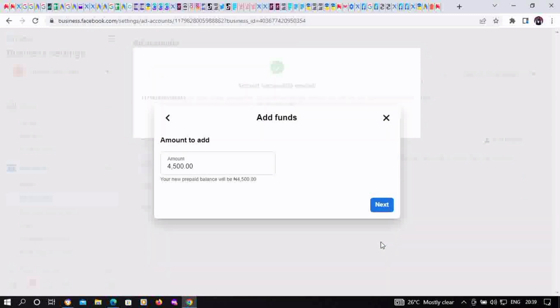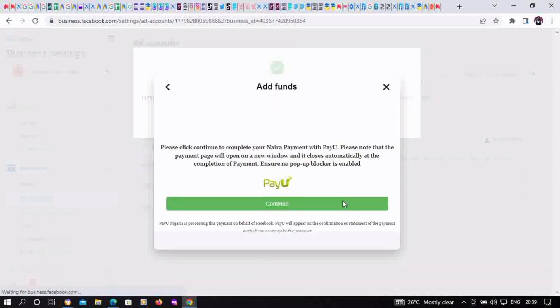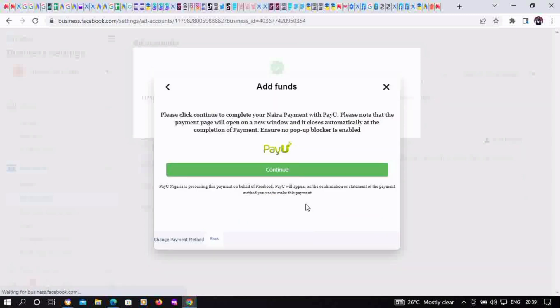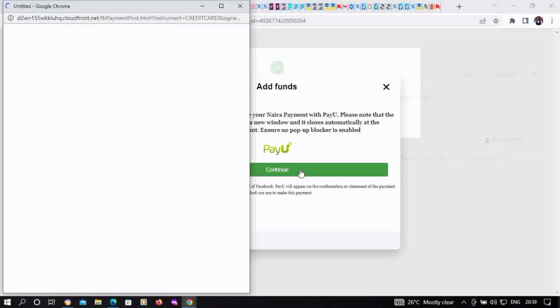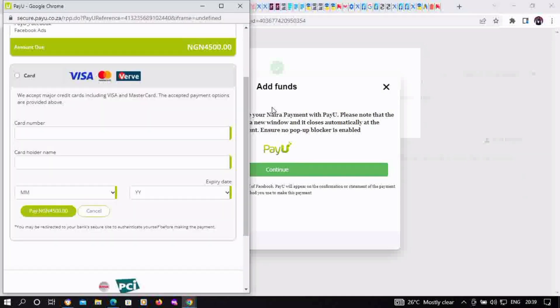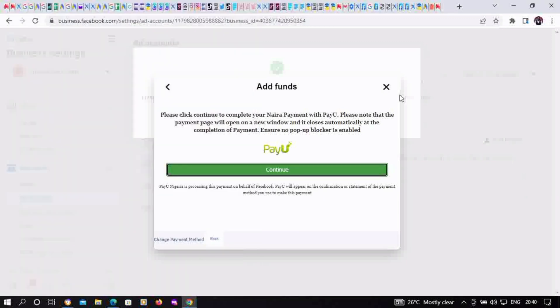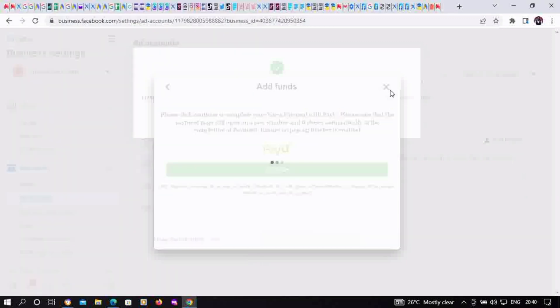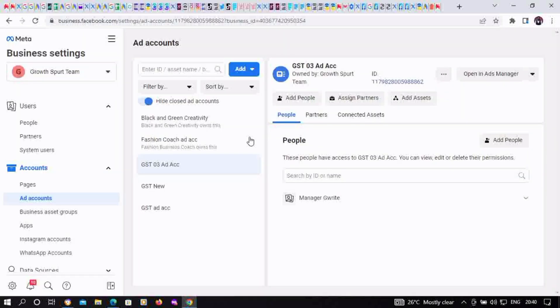Click on the amount you want to fund, then click on continue. Fill in your card details. We've uploaded a video to teach you how to fund a prepaid ad account, so kindly visit the description section to access this video. Subscribe for more!